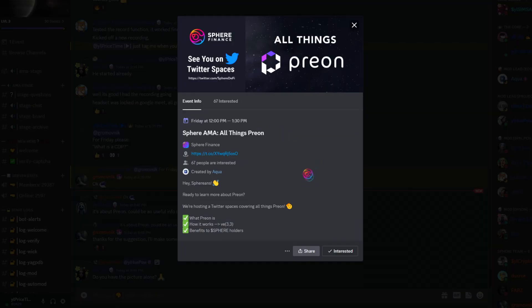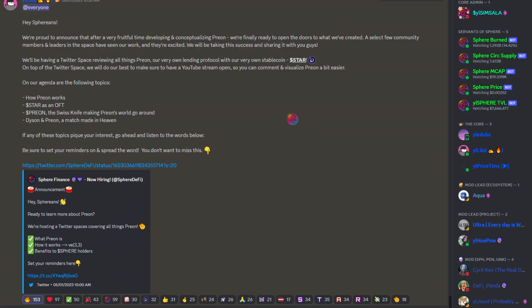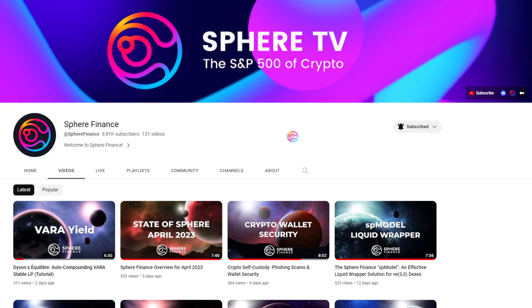Be sure to join us on Twitter Spaces to learn about all things Preon. If you cannot make it during the scheduled time, never fear, because a recording will be made available afterwards. To learn more, you can also join us on Discord and follow us on YouTube.